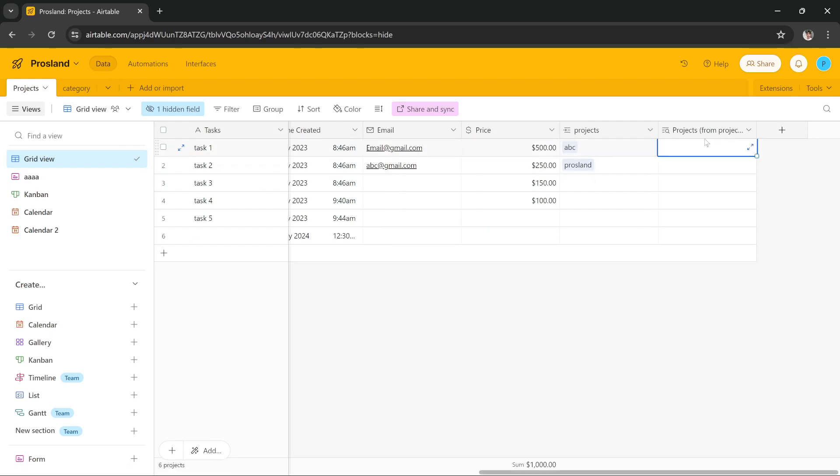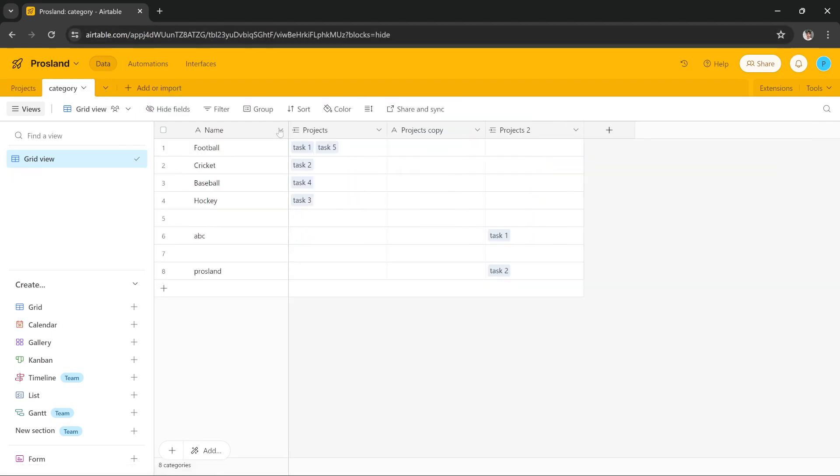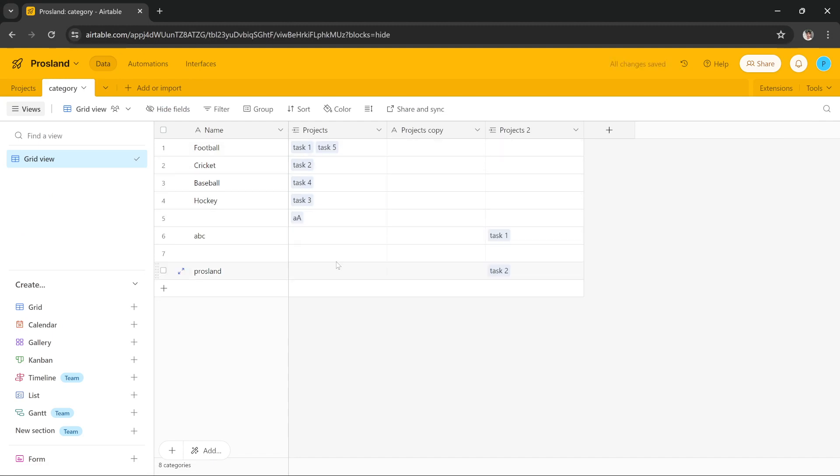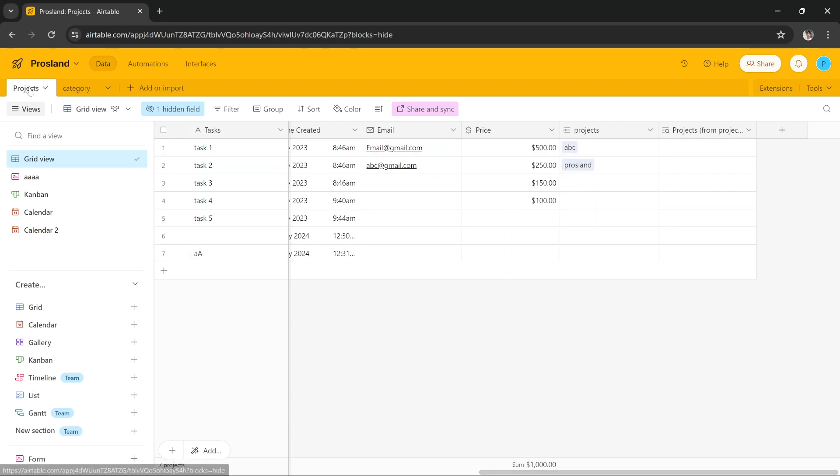populating in the other table. By the way, this section here—if I go to Category and in Projects I add something, let's say I create A here in Category. If I go back here, as you can see, A has appeared in this table, in